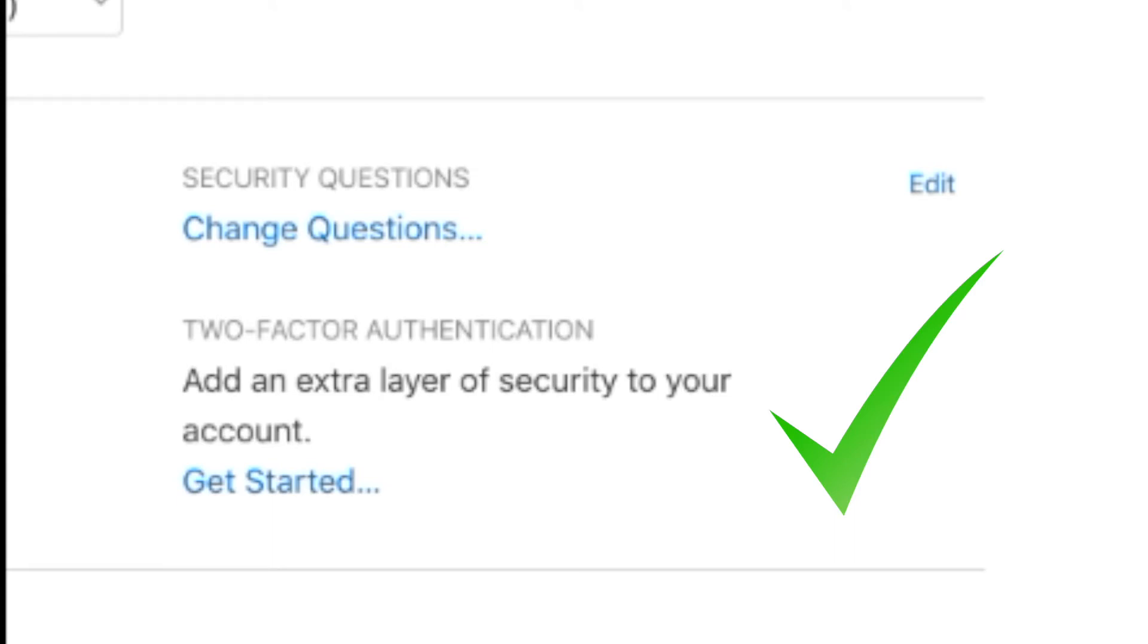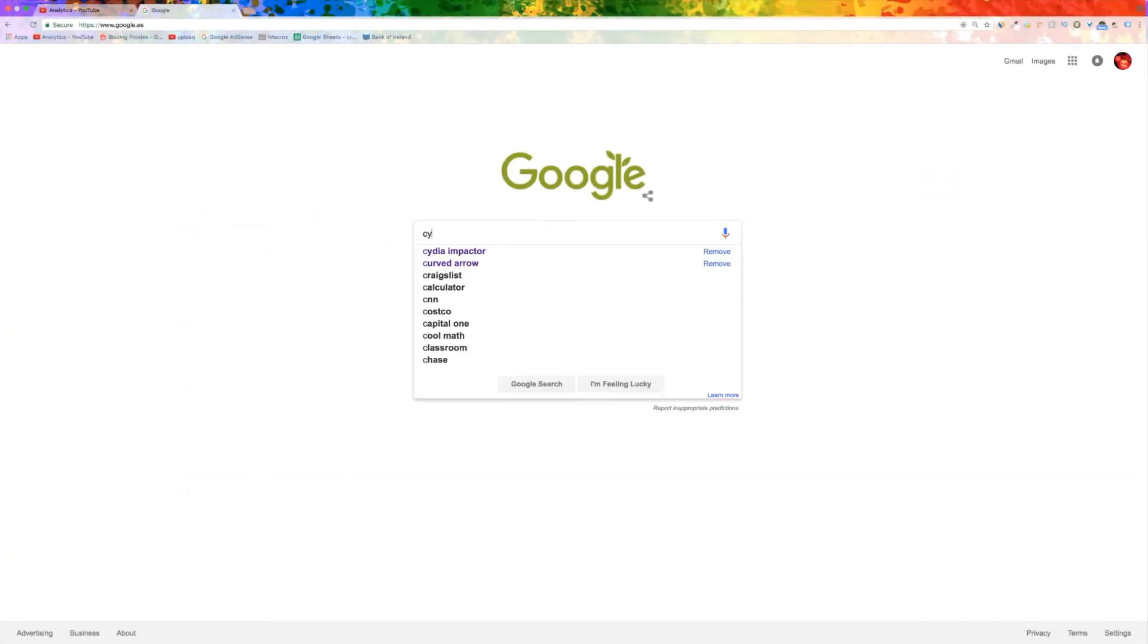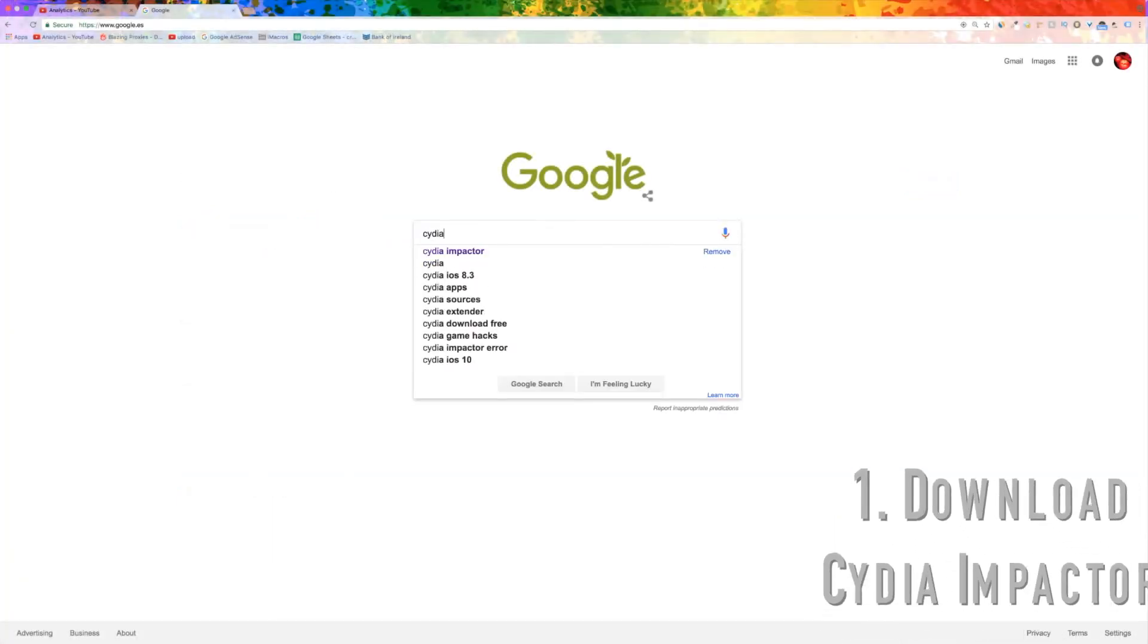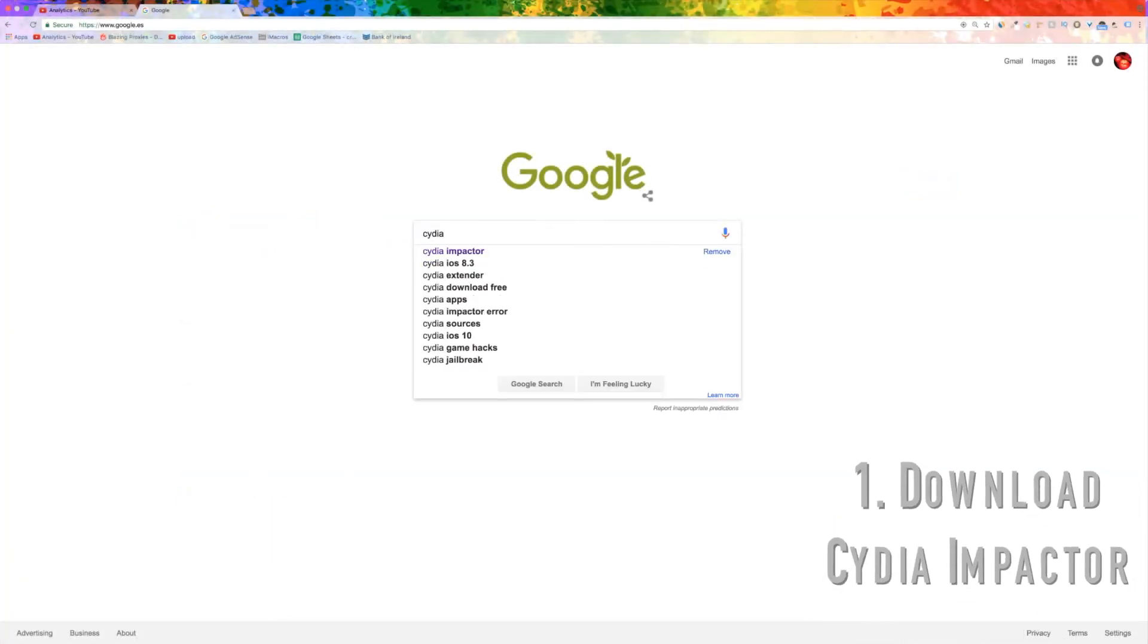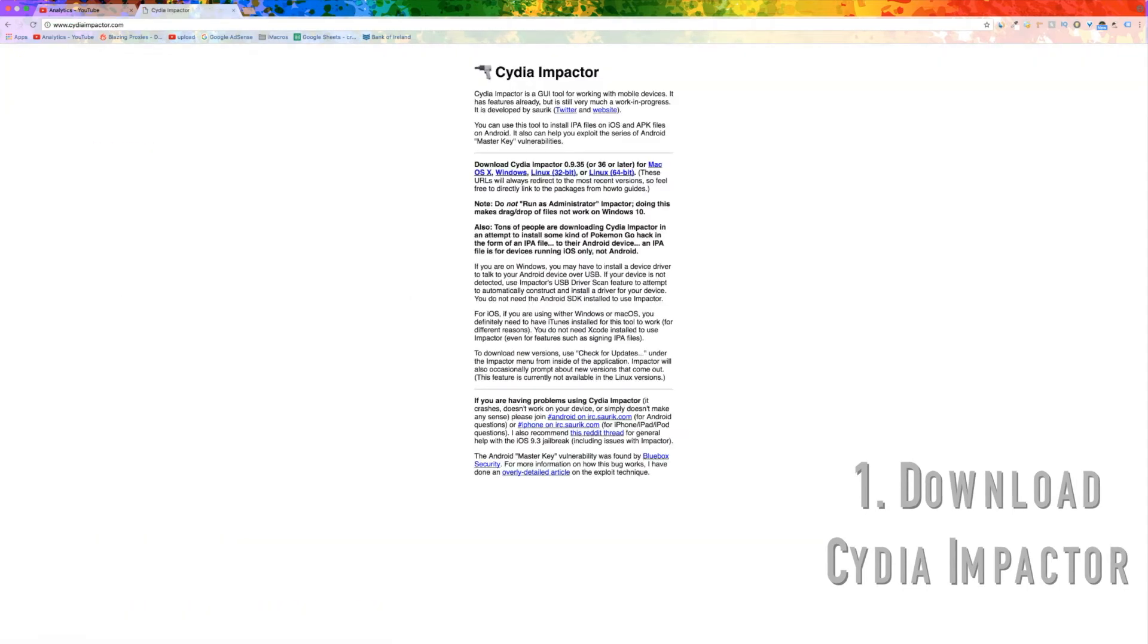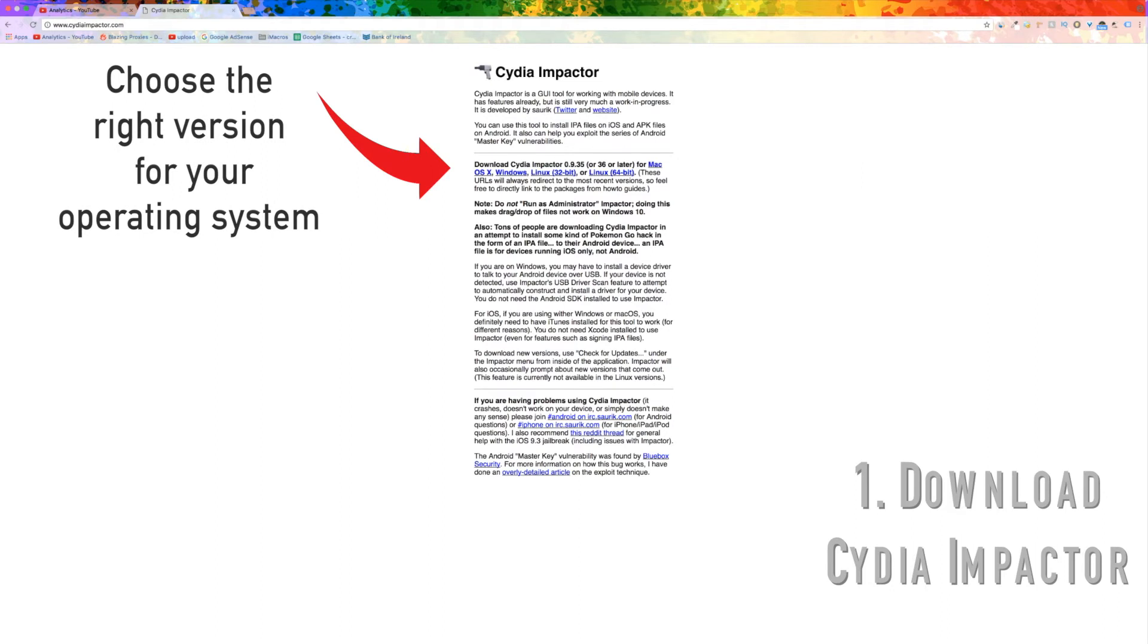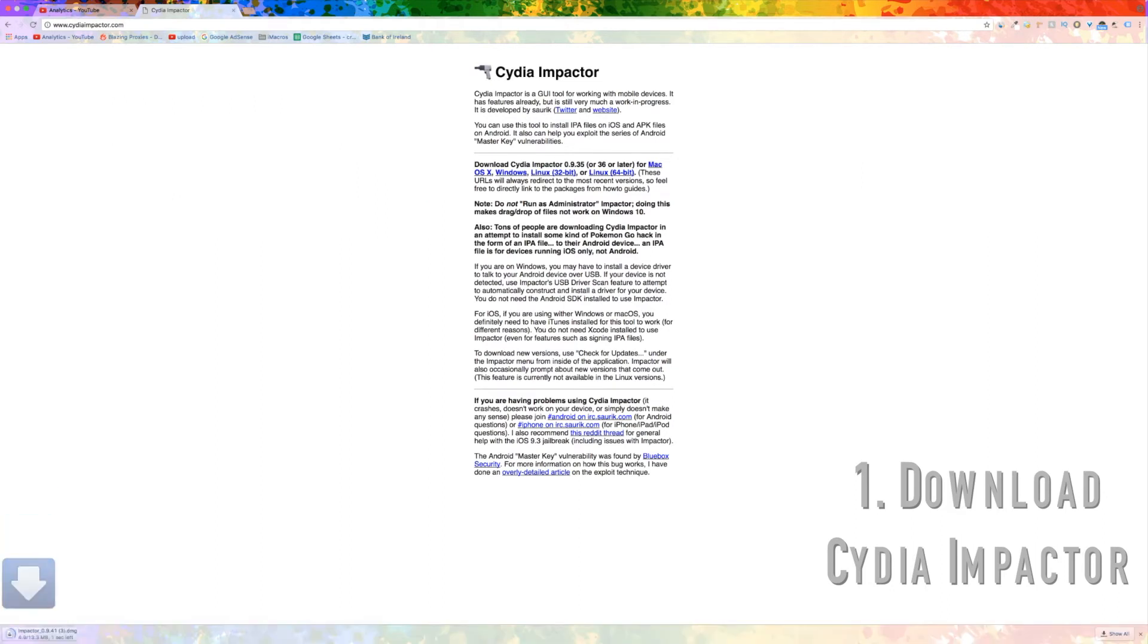Now we need to download a tool called Cydia Impactor, which is what we will use to insert the jailbreak onto the phone. Make sure you choose the right version for your operating system. Windows, macOS, and Linux are all supported.